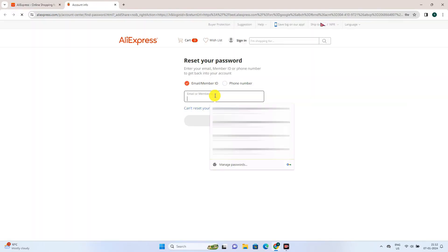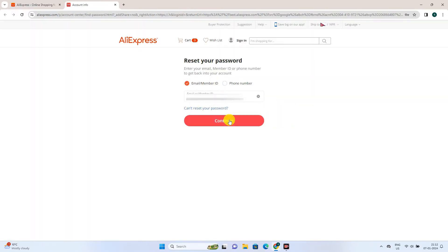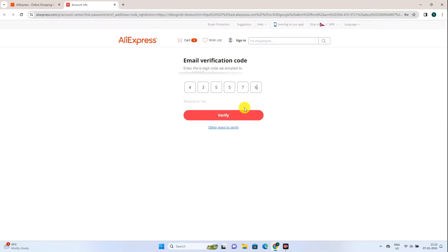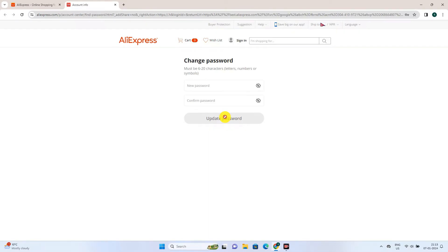Once you're inside, enter your email and then hit continue. You'll get a six-digit verification code in your email. Enter it and then click verify.